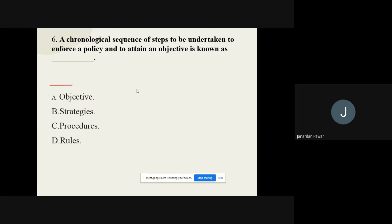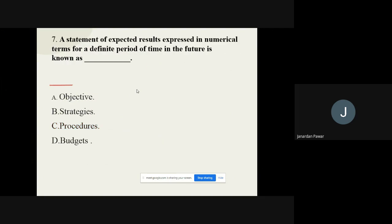Question number six: A chronological sequence of steps to be undertaken to enforce a policy and to attain an objective is known as dash. The options are objectives, strategies, procedures, or rules. The correct option is procedures.